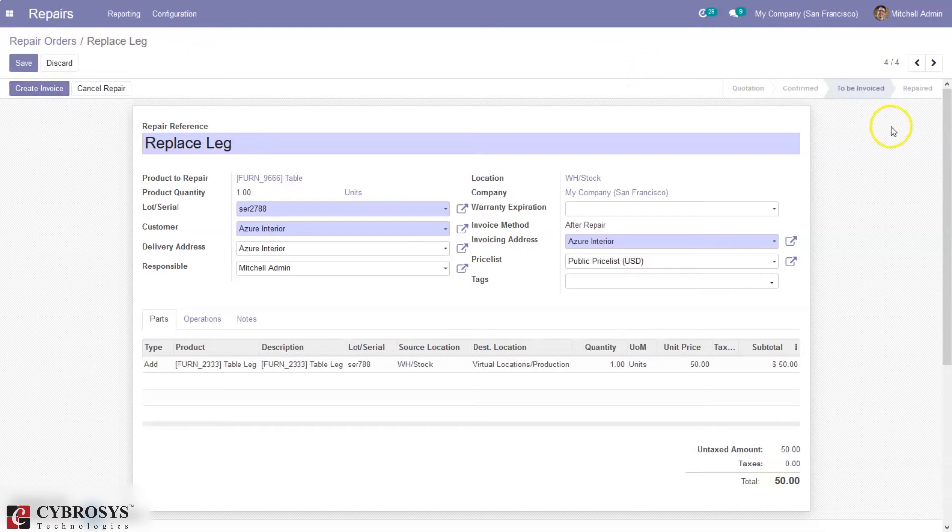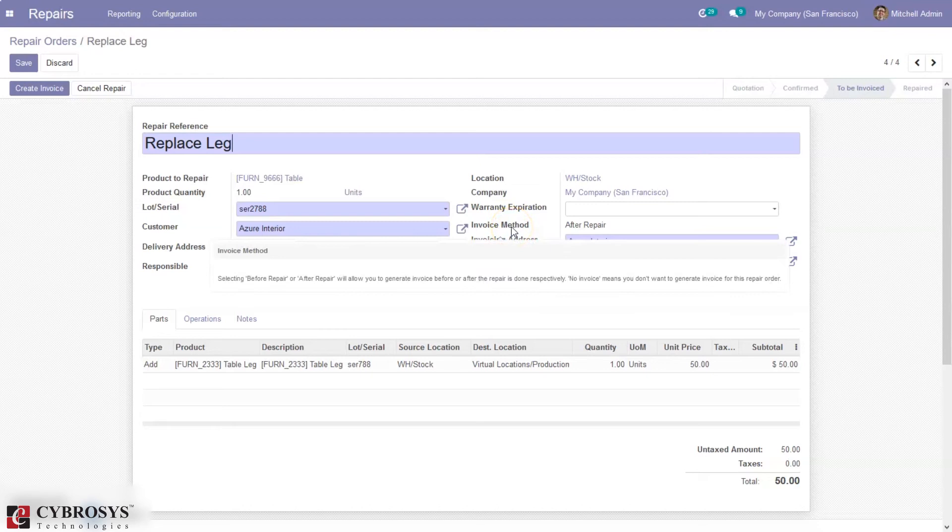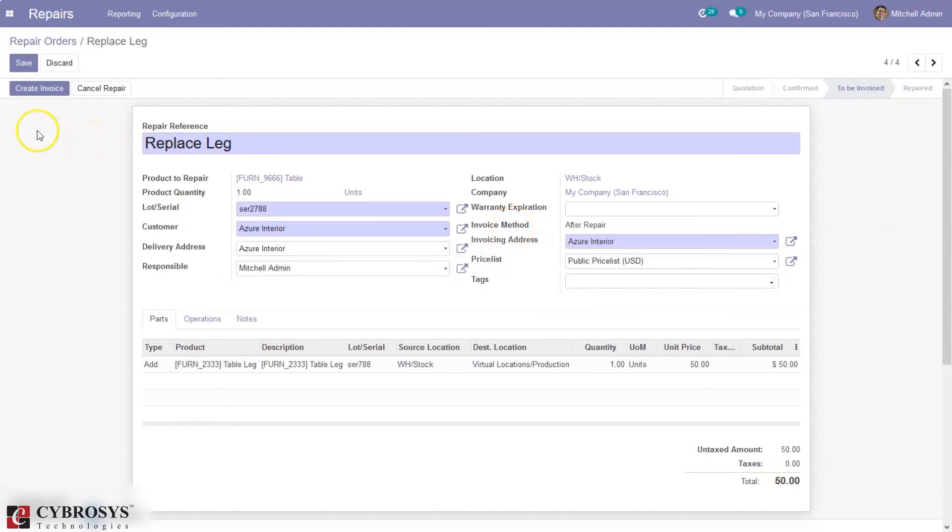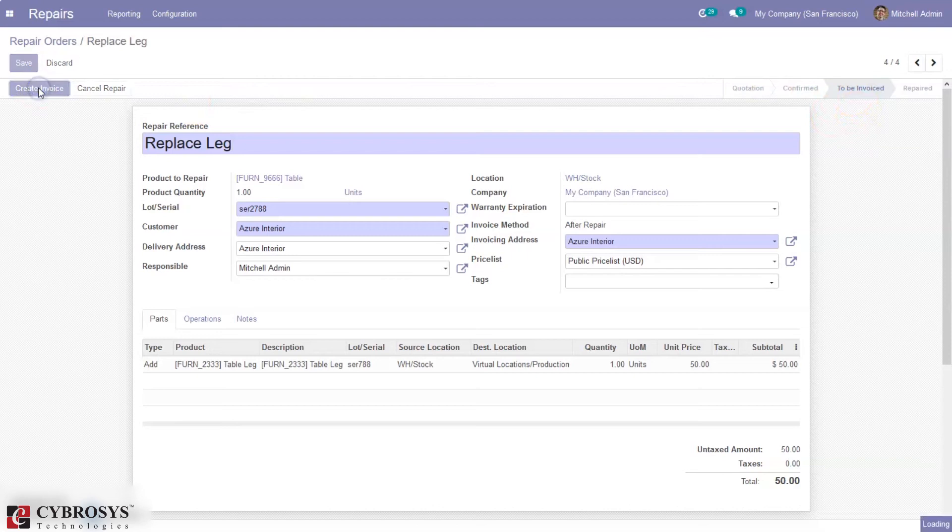Now we can see repairing is done, and as we have set the invoice method as after repair, you can create an invoice from here for the customer after repairing this table. You can see now the status is to be invoiced, and now from here we can create the invoice.